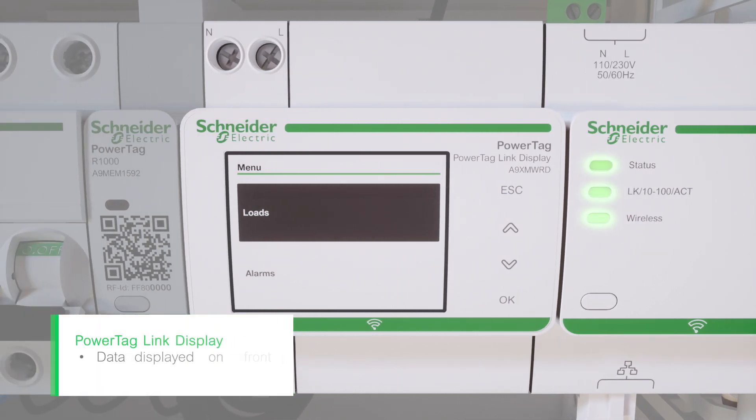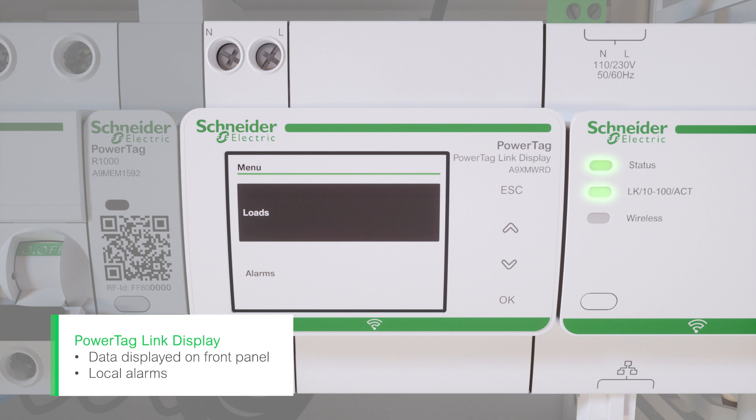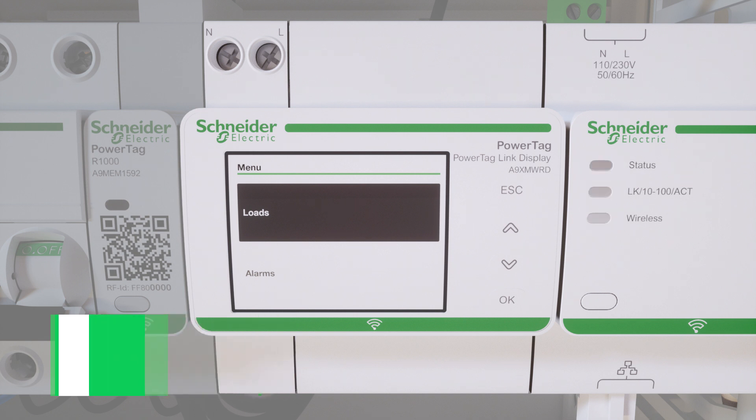PowerTag link display is the PowerTag system's wireless local HMI. Use it to view your energy data and generate local alarms.